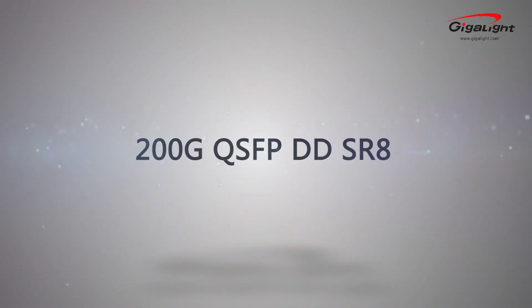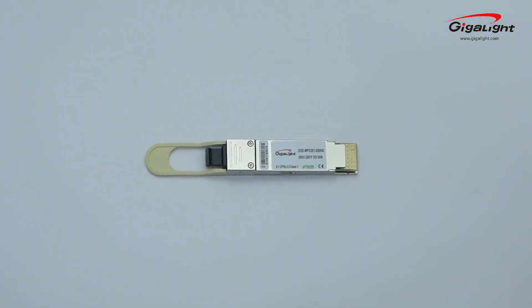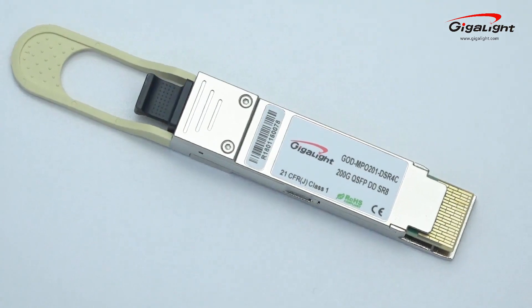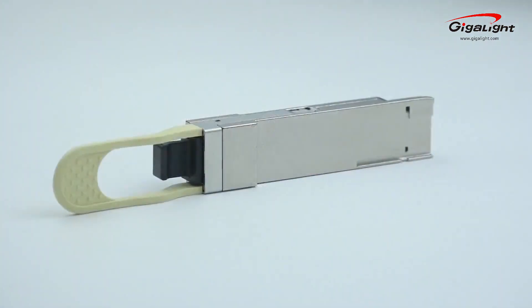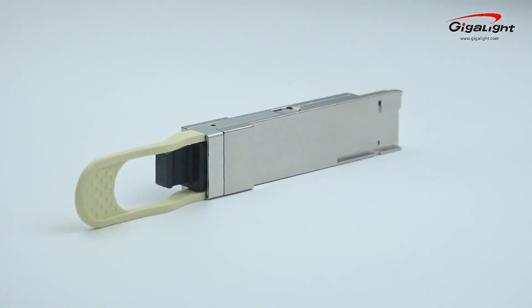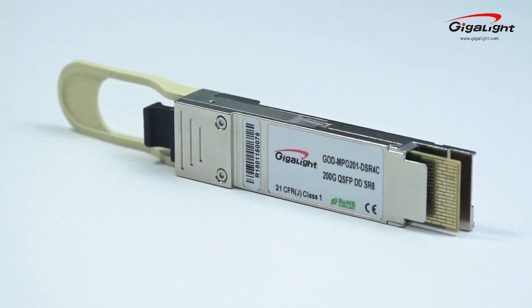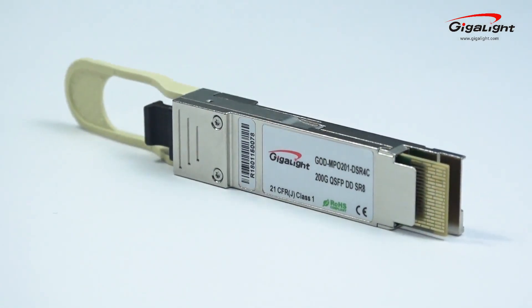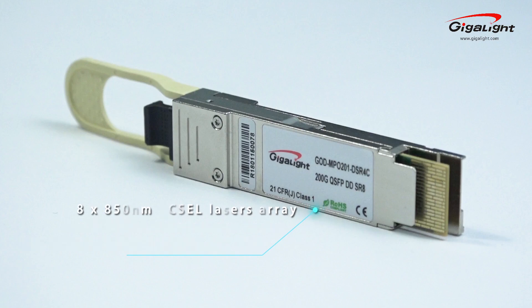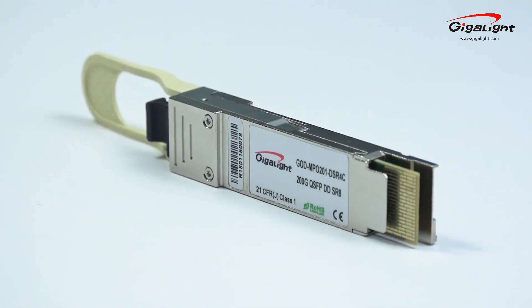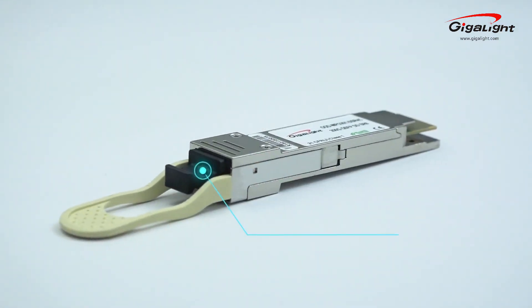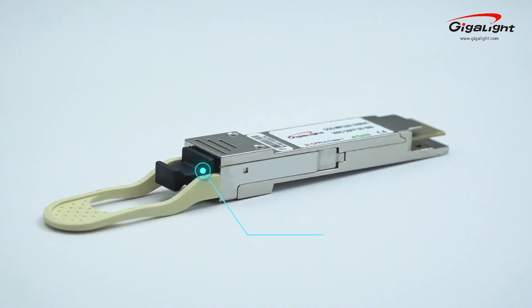The 200G QSFP-DD SR8 transceiver is designed for 200GB Ethernet links over multimode fiber. It uses an 8x25G 850nm VCSEL laser array and 8-pin photodetector array to achieve 100 meter transmission. The optical interface is an MPO-24 receptacle.